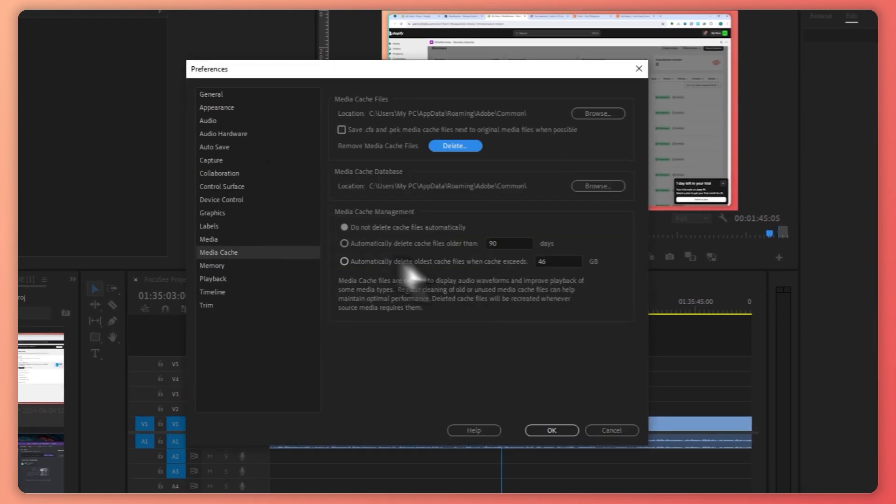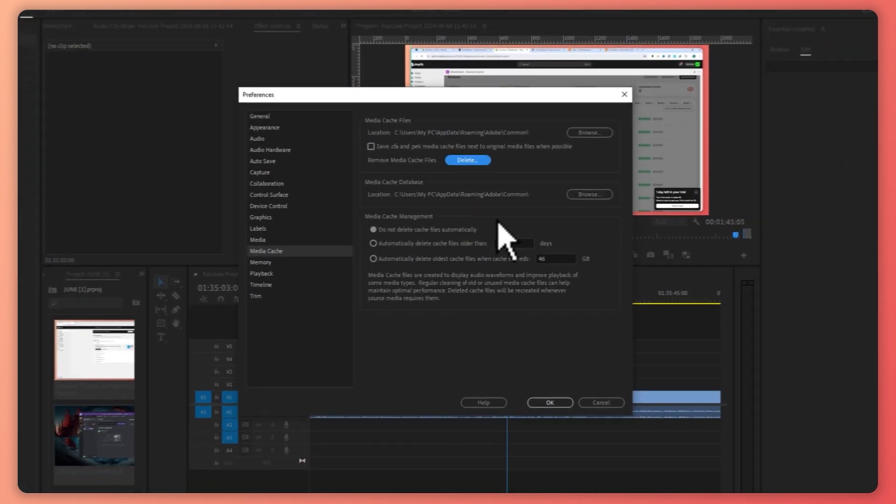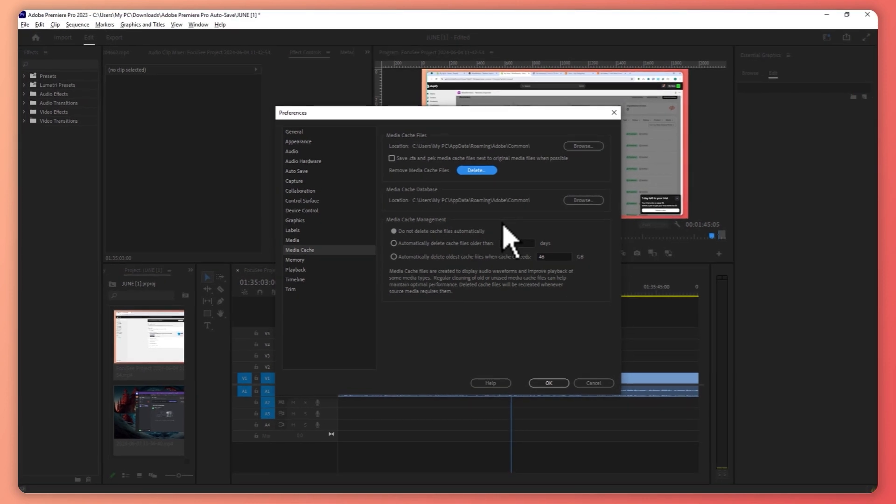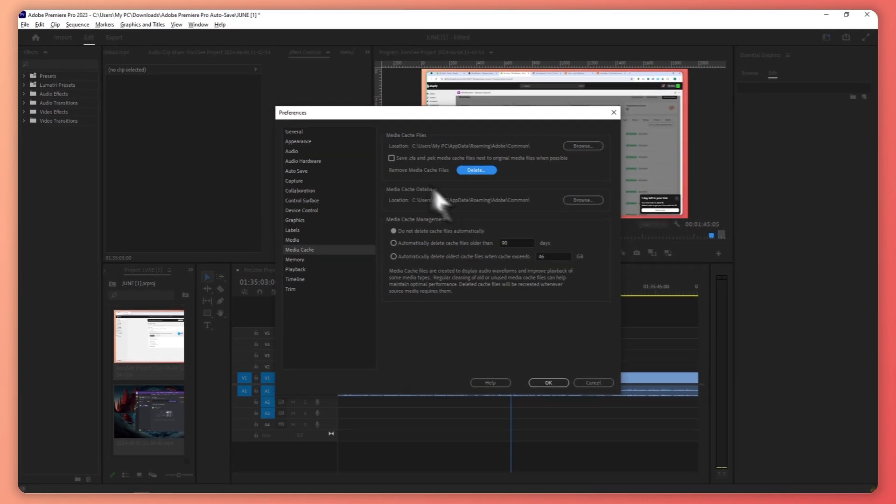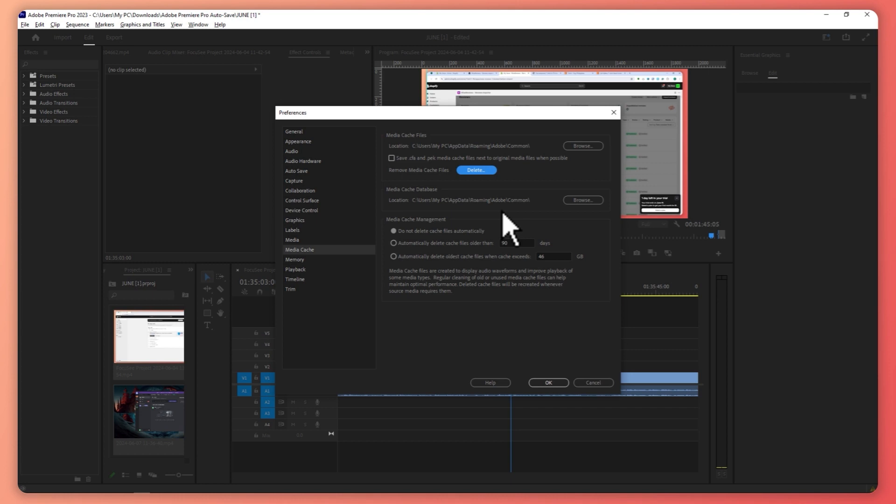And the deletion process or duration would vary depending on how much Media Cache files you have stored over time. So if you have been using this Premiere Pro for a very long time, chances are you have a very big Media Cache file. So you want to delete and clear that out so that you would have more memory.